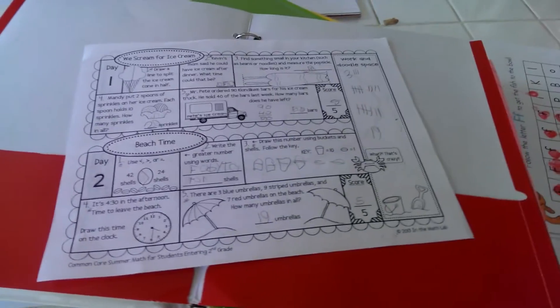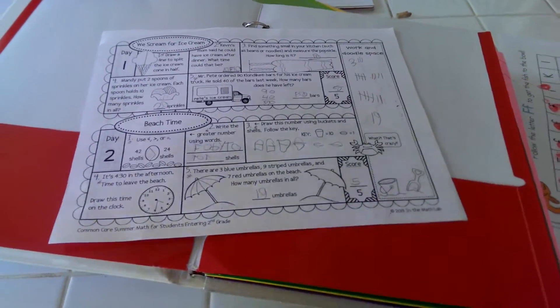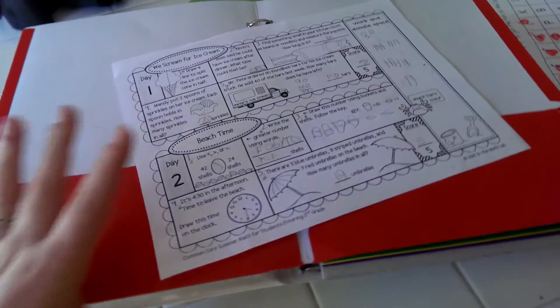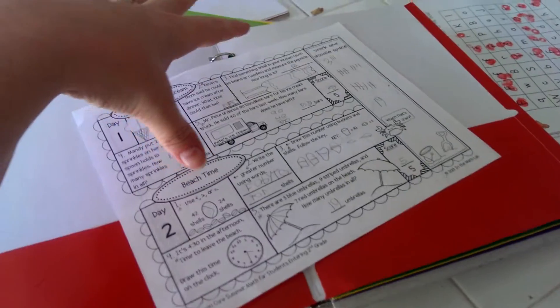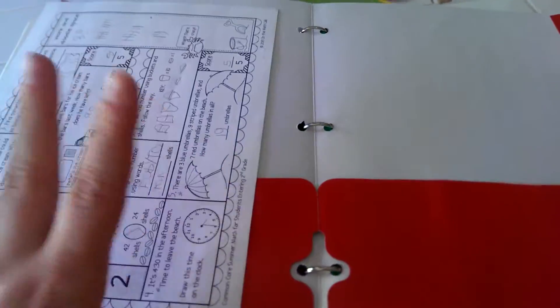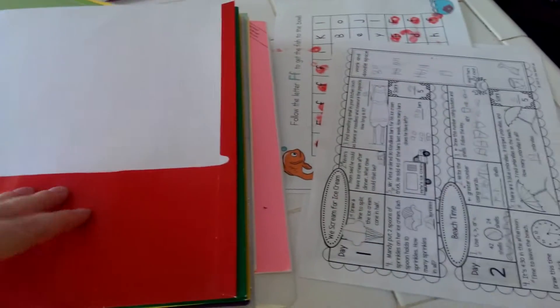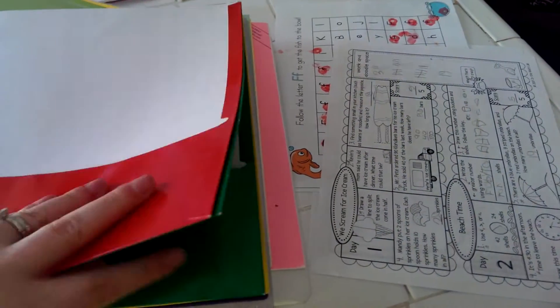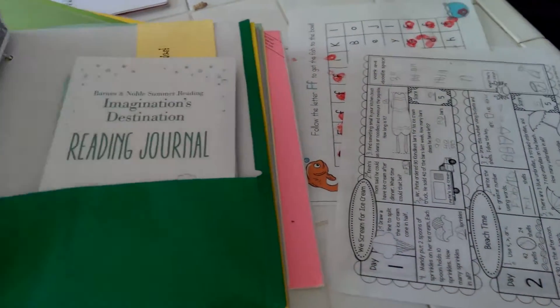I figured out how many weeks we have of summer vacation left and then I figured out how many pages he has to do, so basically he needs to do a page a week. I had him do that and then on this side we already put it onto Tuesday's folder.